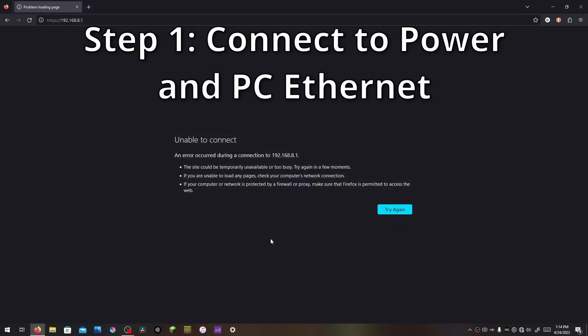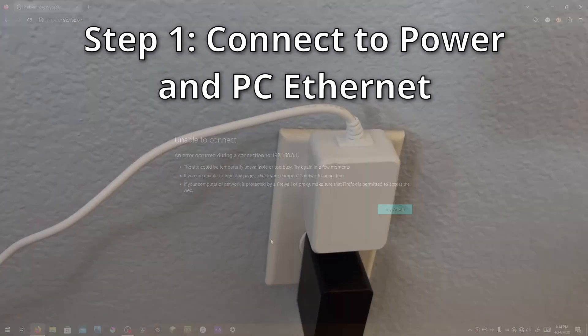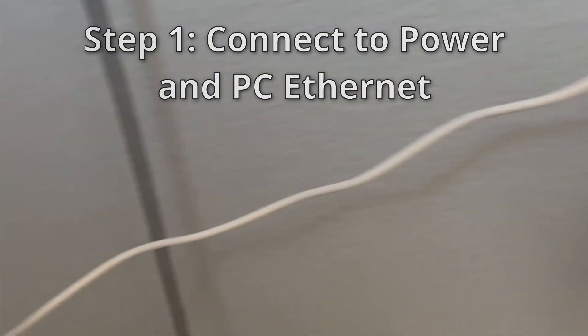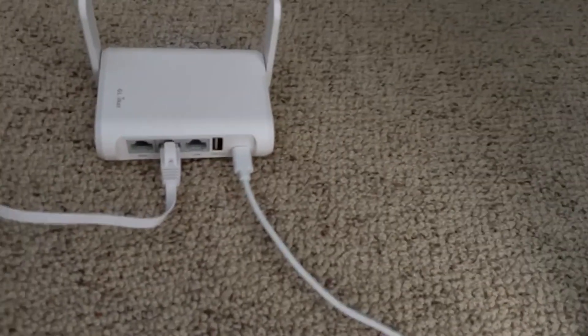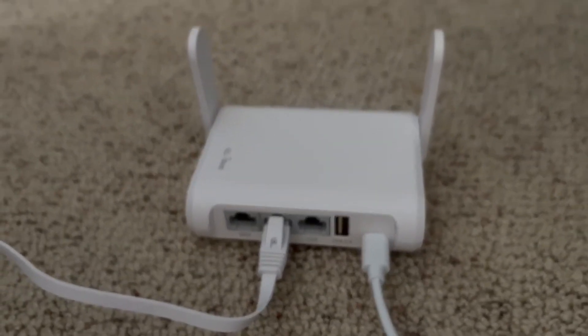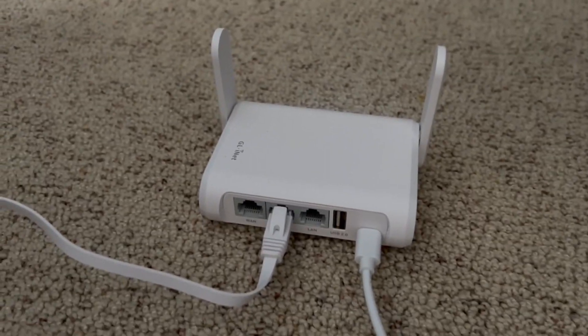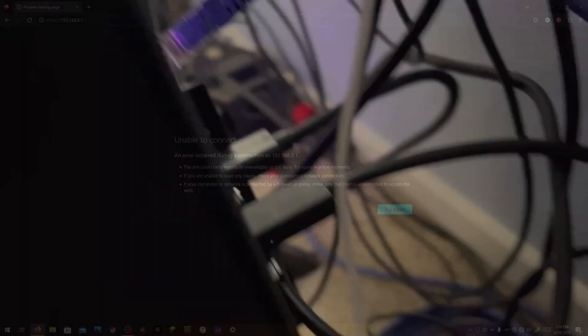Step 1, wire it up. Connect the router to power with the included power brick and connect the ethernet cable to your PC on one end and the LAN port on the other end, not to the WAN port. When in doubt, choose the middle port.